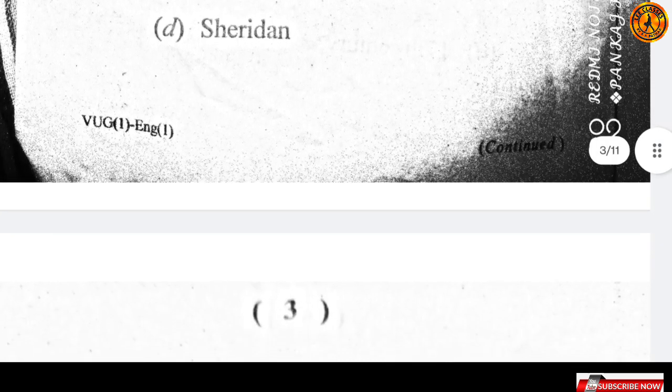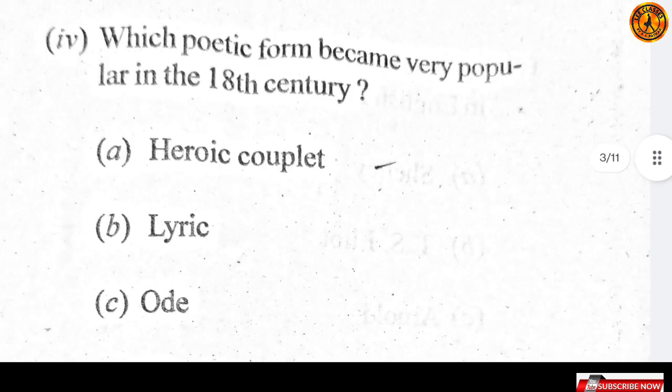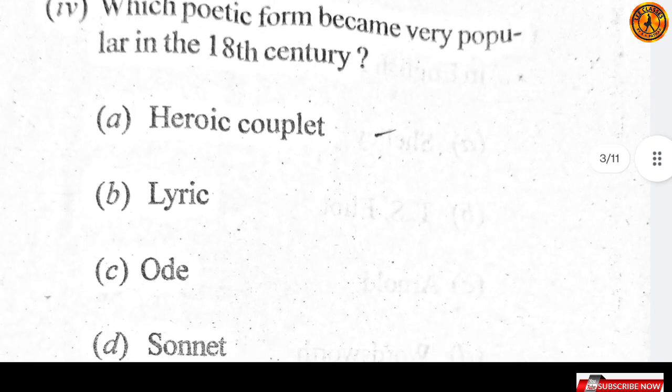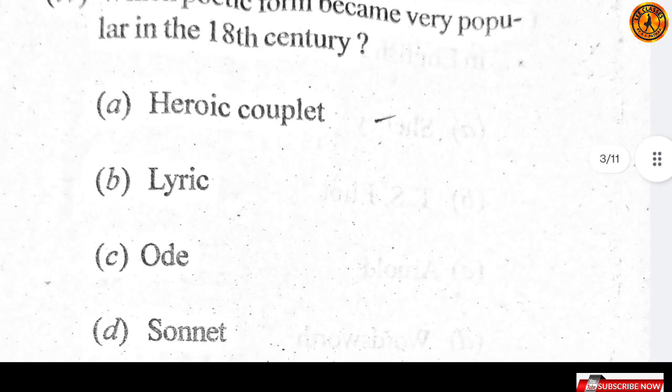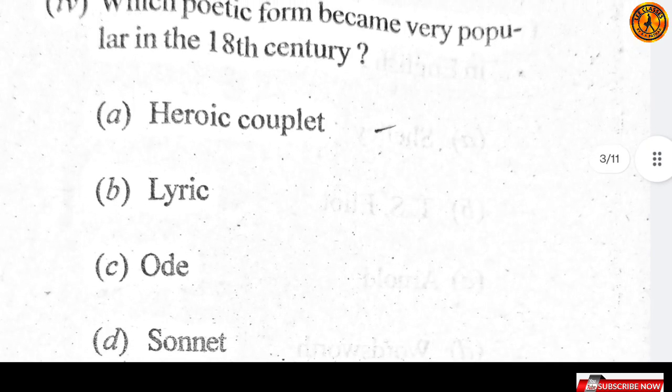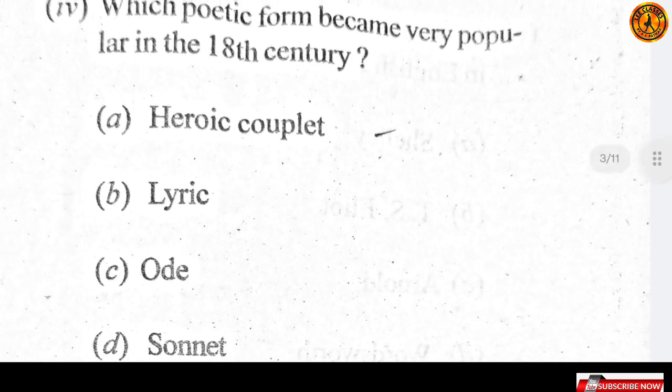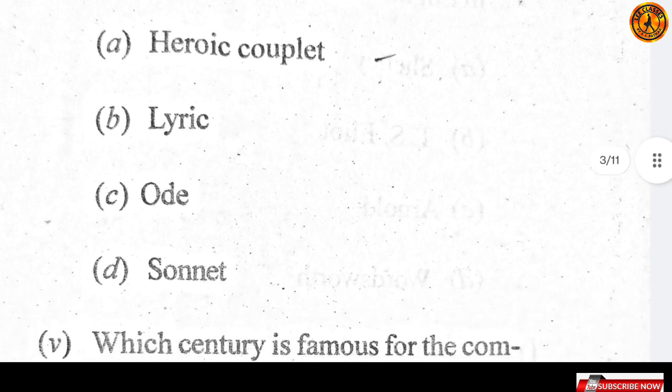Which poetic form became very popular in the 18th century? The answer is option A — heroic couplet.